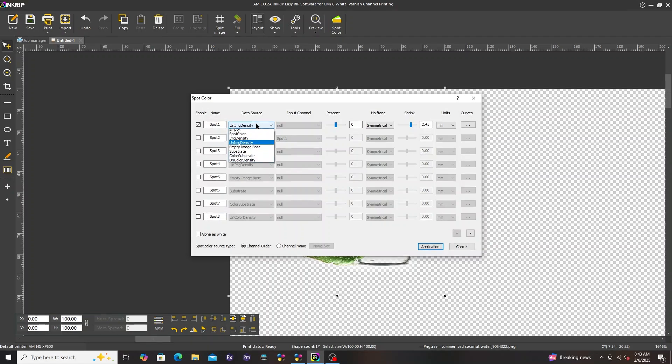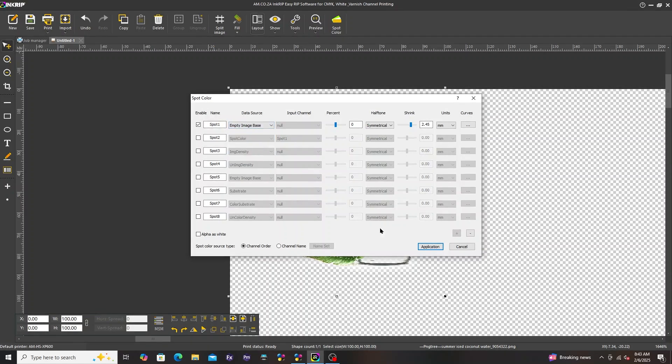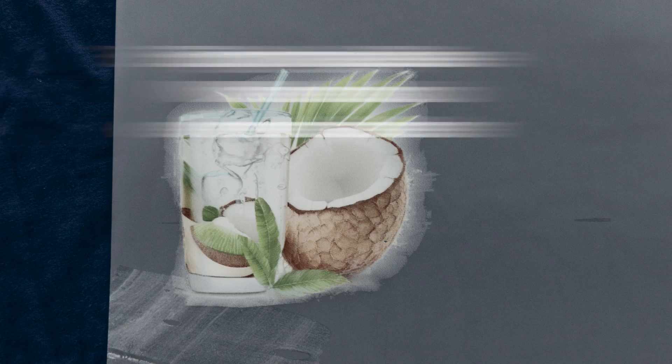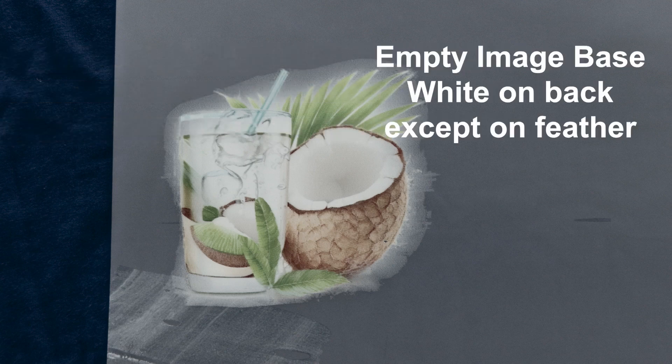Next is empty image base. White is on the background except for on the feathered section.